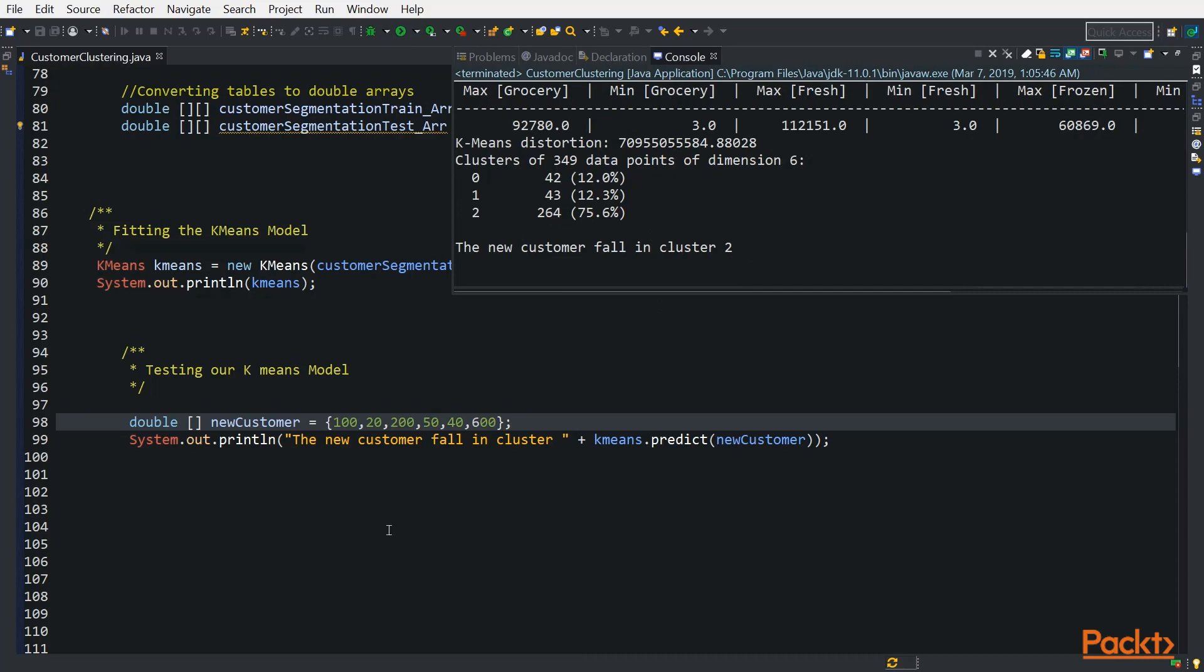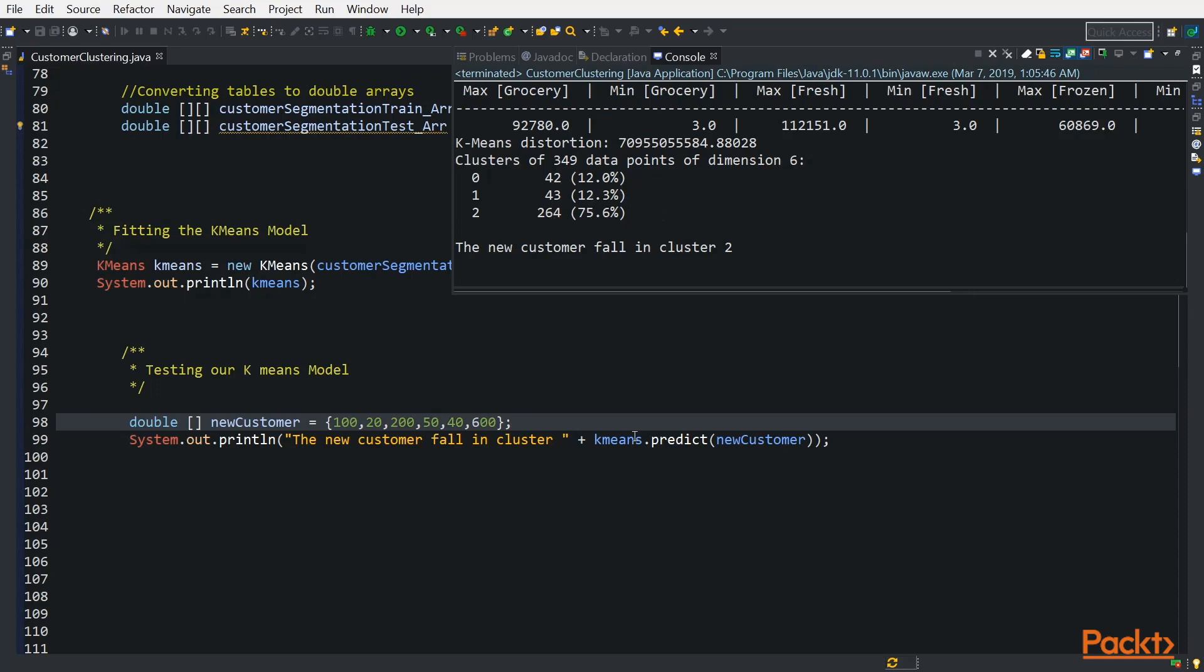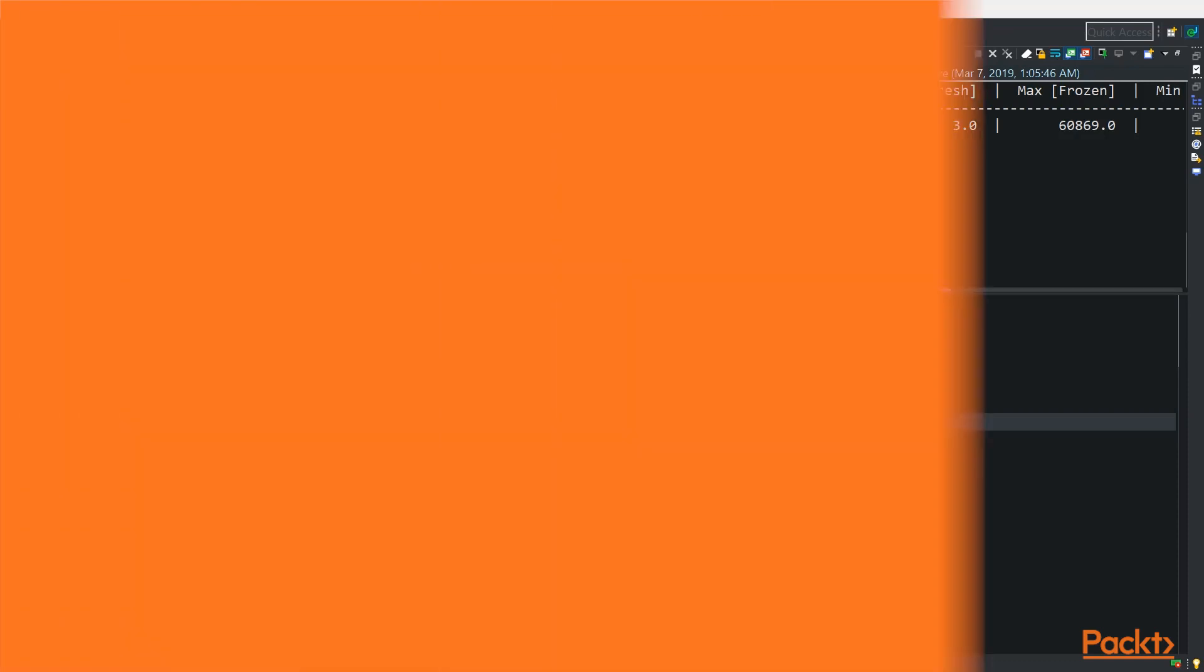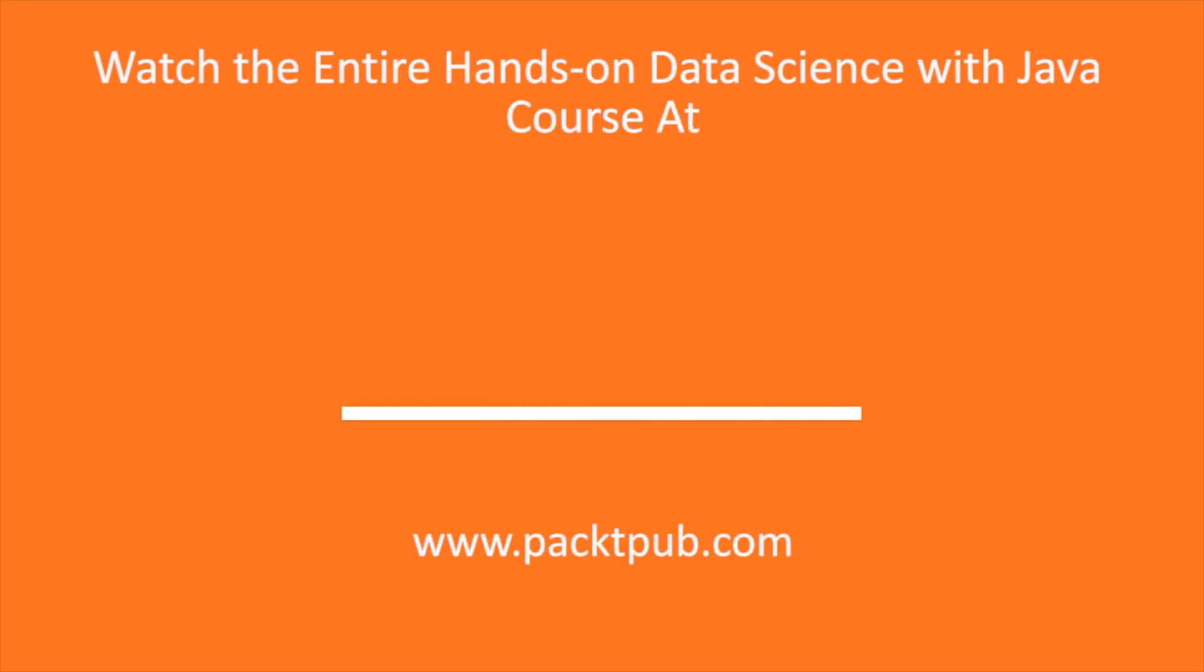Now the customer falls in cluster two, which are the majority. From the two classifications, you can be able to know that the majority of the people spent not that much money, whereas the least who fall in this category of 4.3%, they spent extremely high amounts of money. And that's how you fit K means to data and you get the clusters.